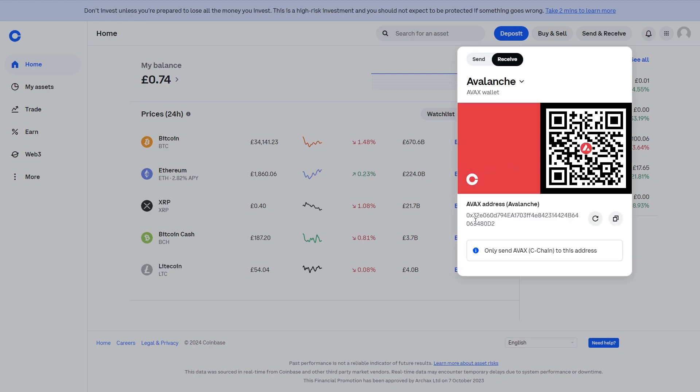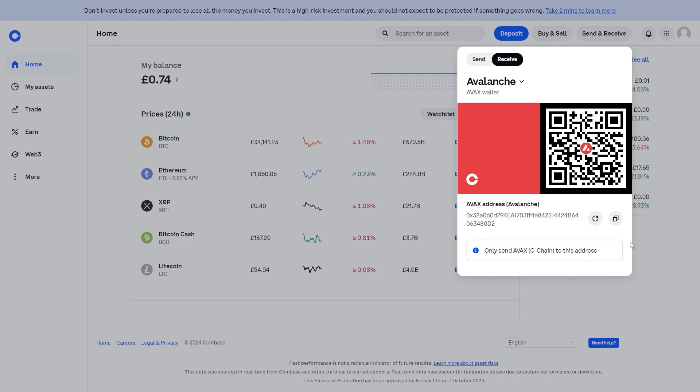So from here we can get the AVAX address to send to and we can see down here that it says only send AVAX C-chain to this address. So this is referring to the network and it's important that you remember to do this because otherwise you may lose your funds. So we can copy the AVAX address here then we can go back to Binance.